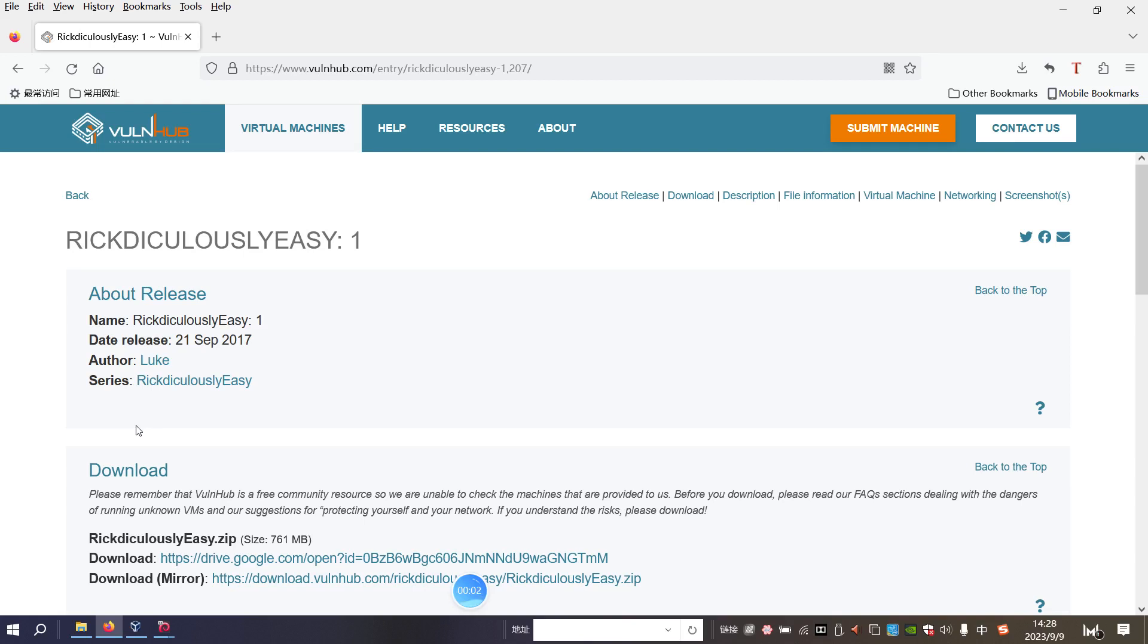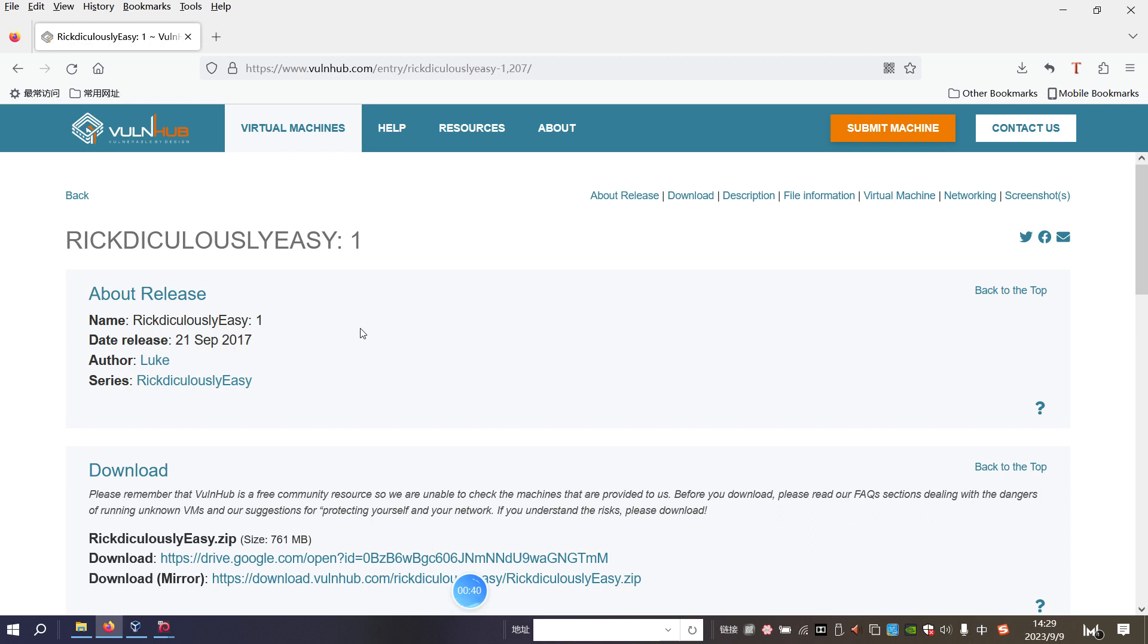Okay, I'm back. Today I'd like to go on our series of VulnHub. The virtual machine would be ridiculously easy, and from my view, this virtual machine is not so easy as it sounds. So before we begin today's video, if you don't mind, please subscribe to my channel and leave a like below. This will help me on YouTube. So without further ado, let's just get started.